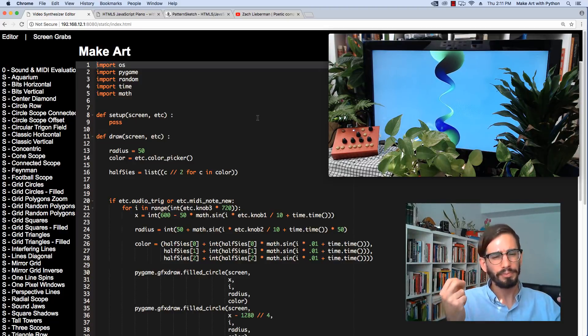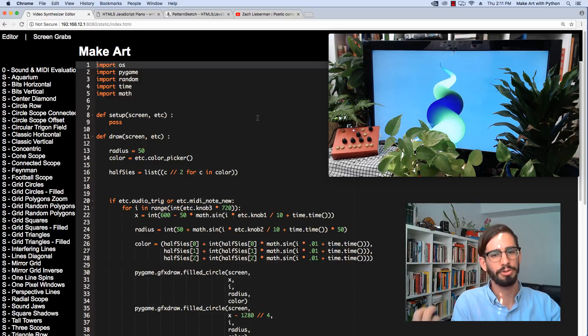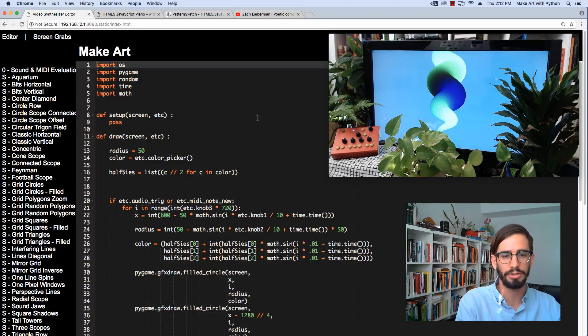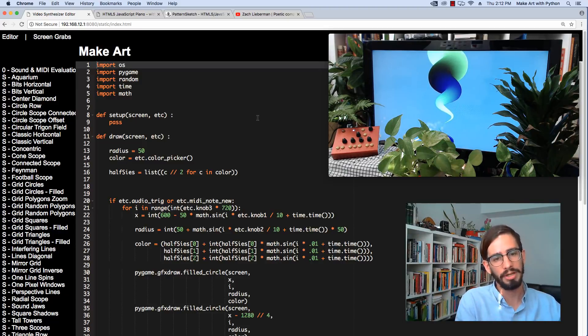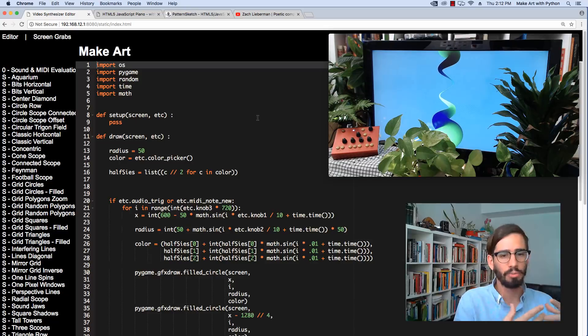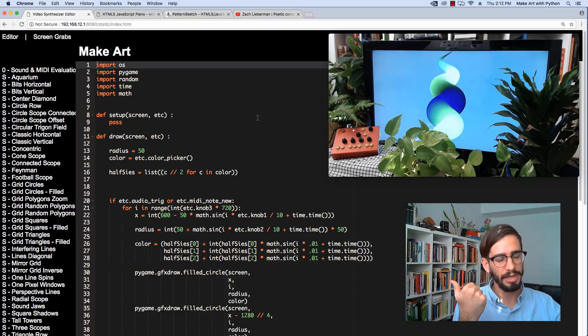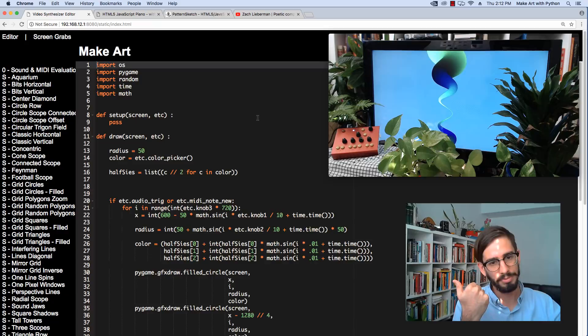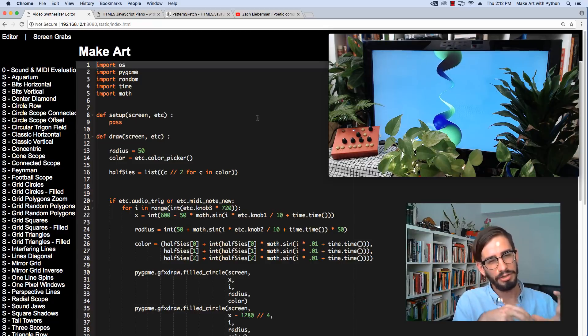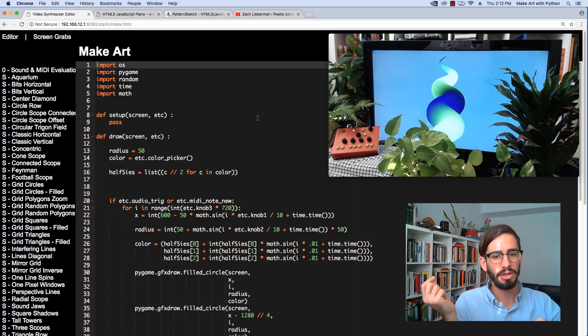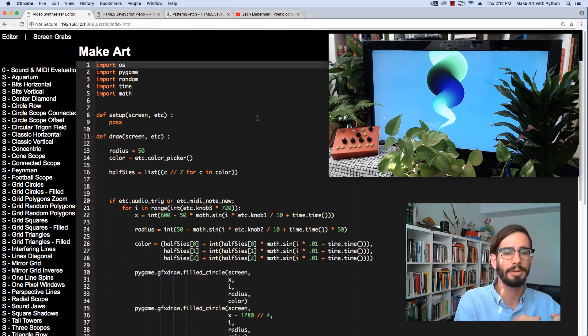In general, you might have a projector behind you, you might have a big screen behind you. While you're playing your music, this little box would be taking in your audio, running your programs, generating visuals and then shooting them out via HDMI.